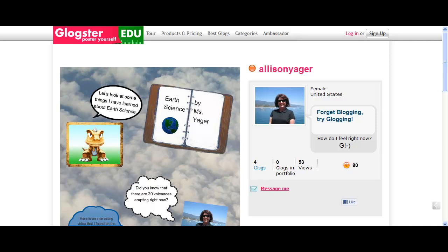Glogs can be used for book reports, math, science, social studies, language arts, poetry, and response to intervention presentations. You can create a Glog by yourself or with a classmate.